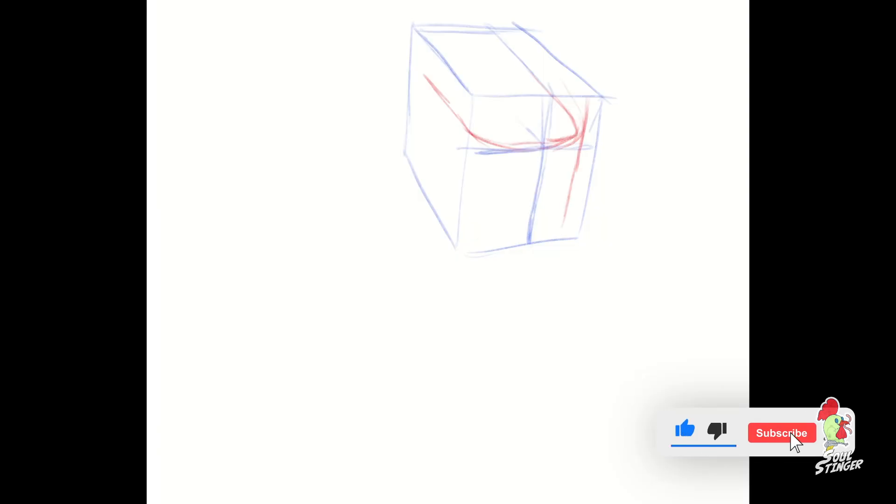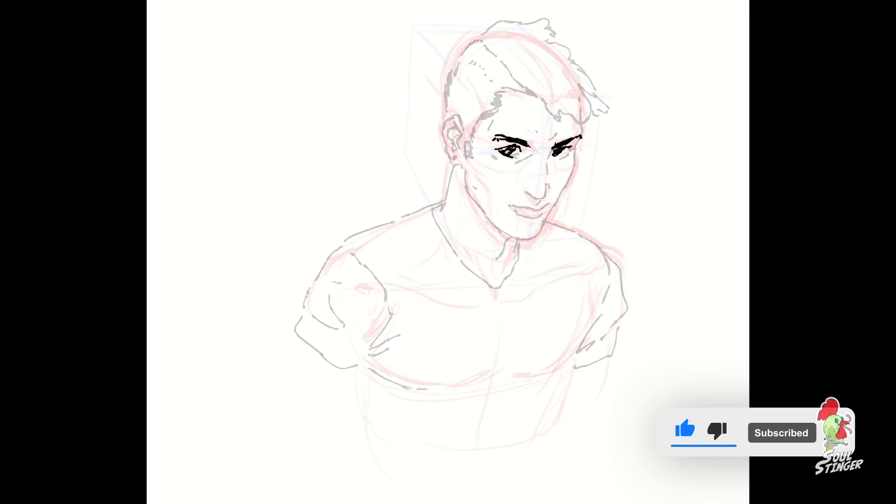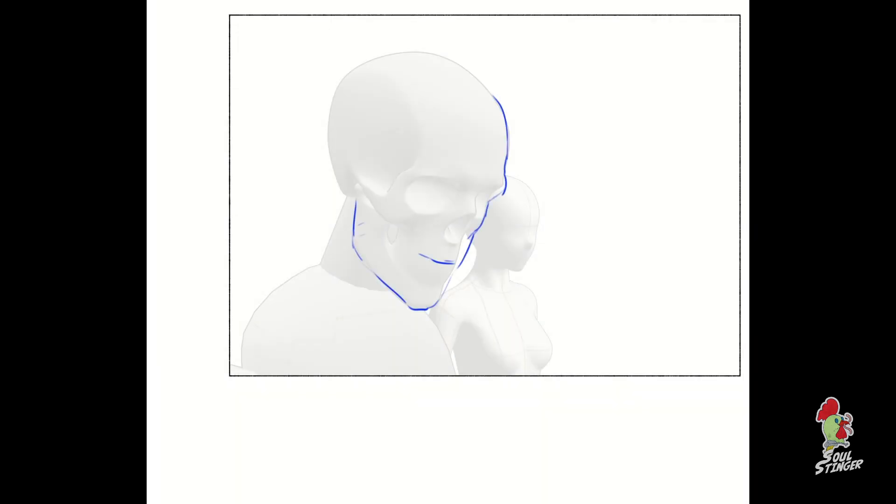I will show you how you can construct a face from ground up and also utilize 3D models to make your life easier. So be ready!